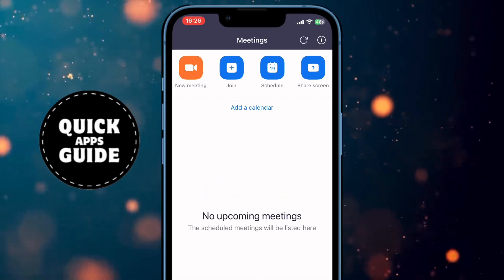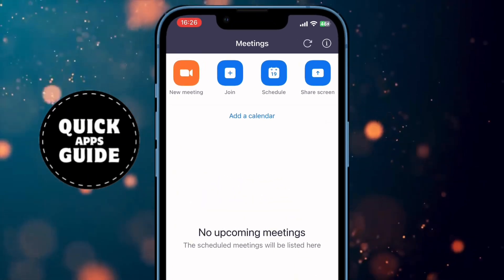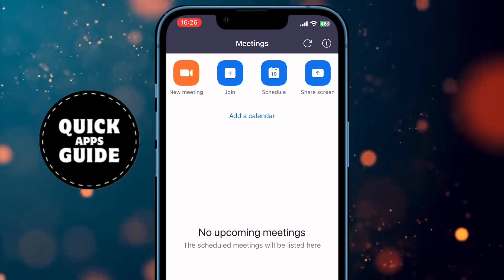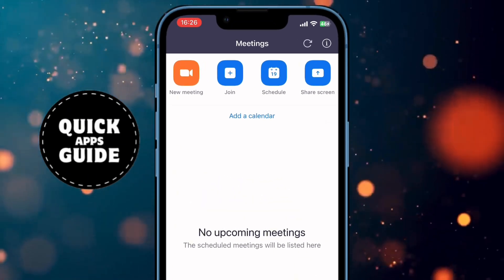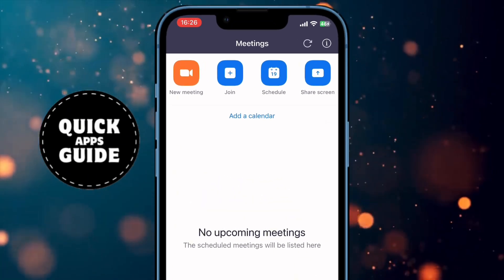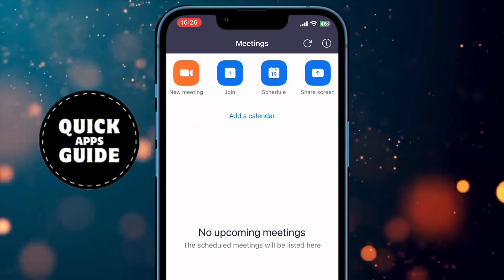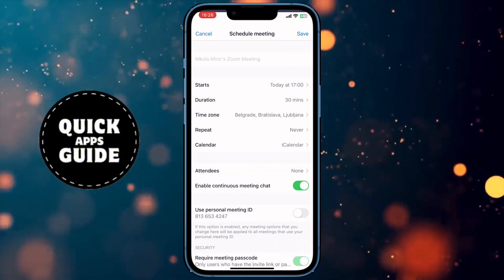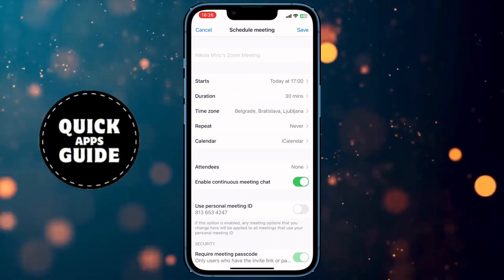Now you can see at the top of the screen four different options, and I always recommend you go with the third option. This third option lets you schedule meetings.